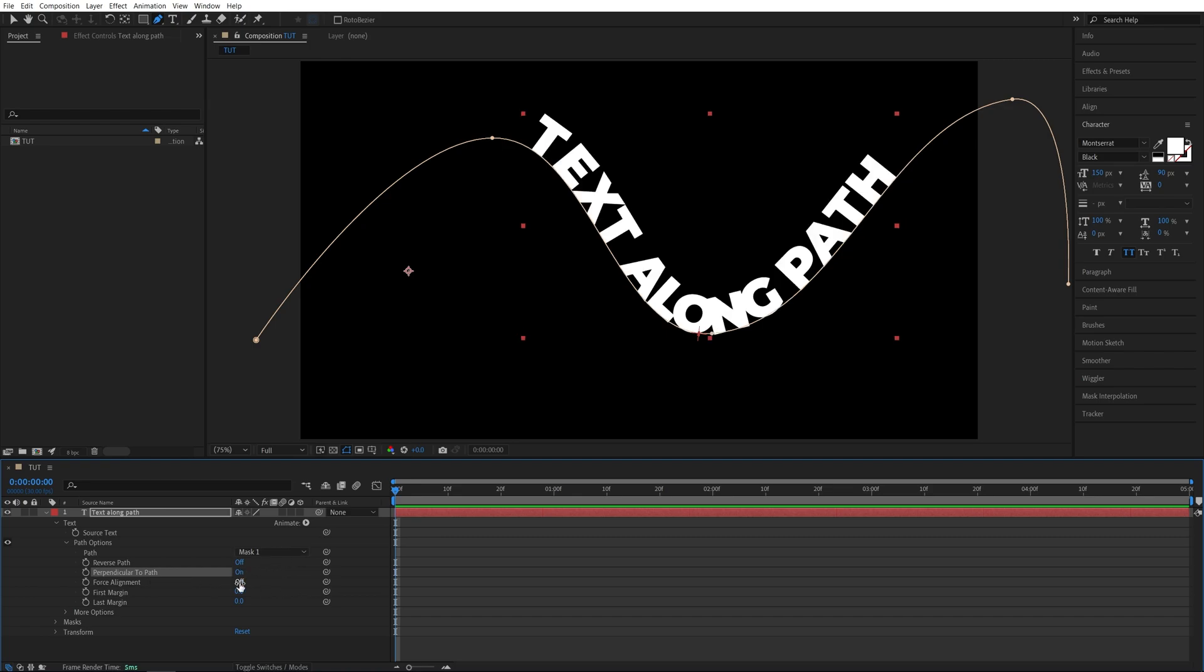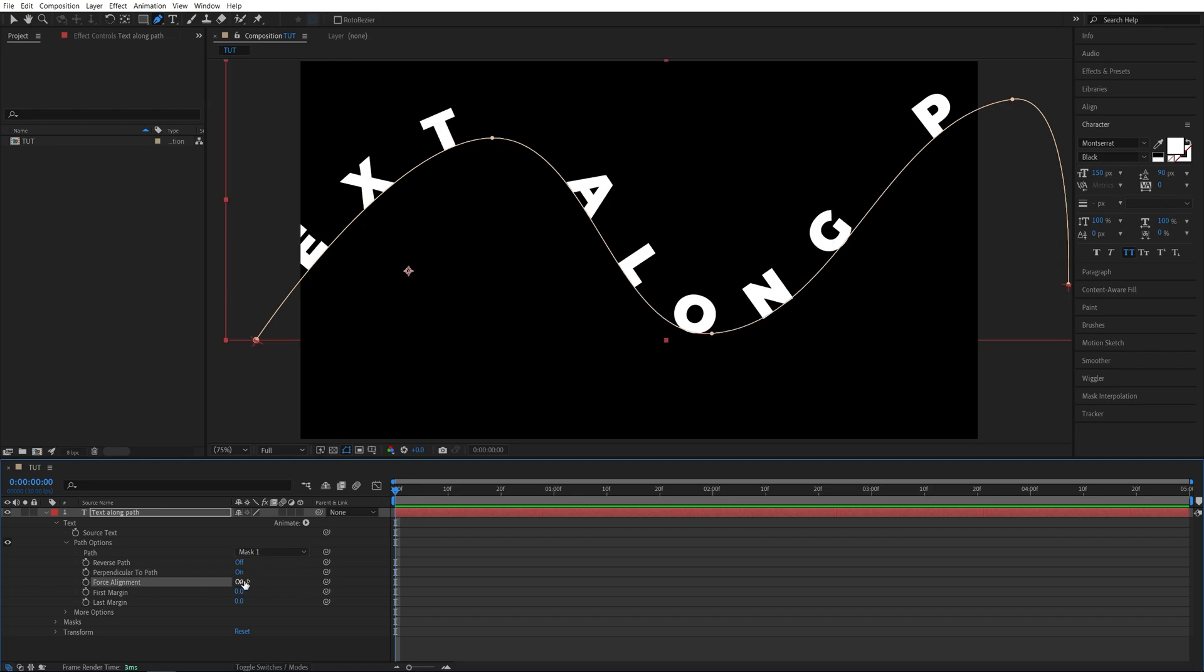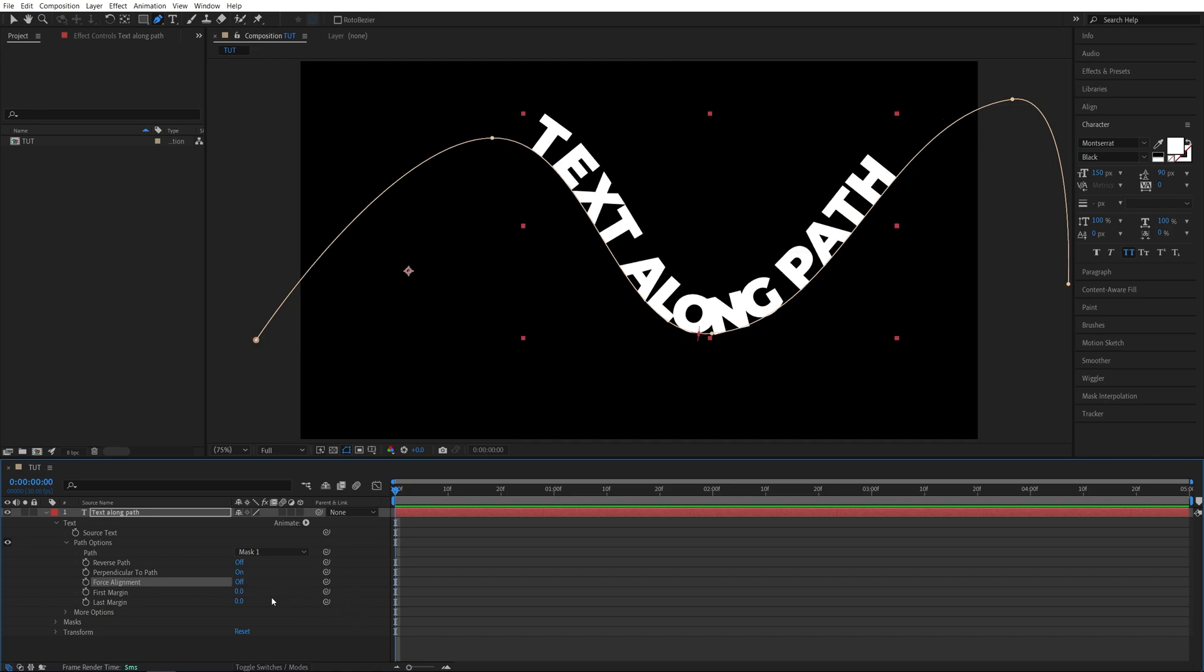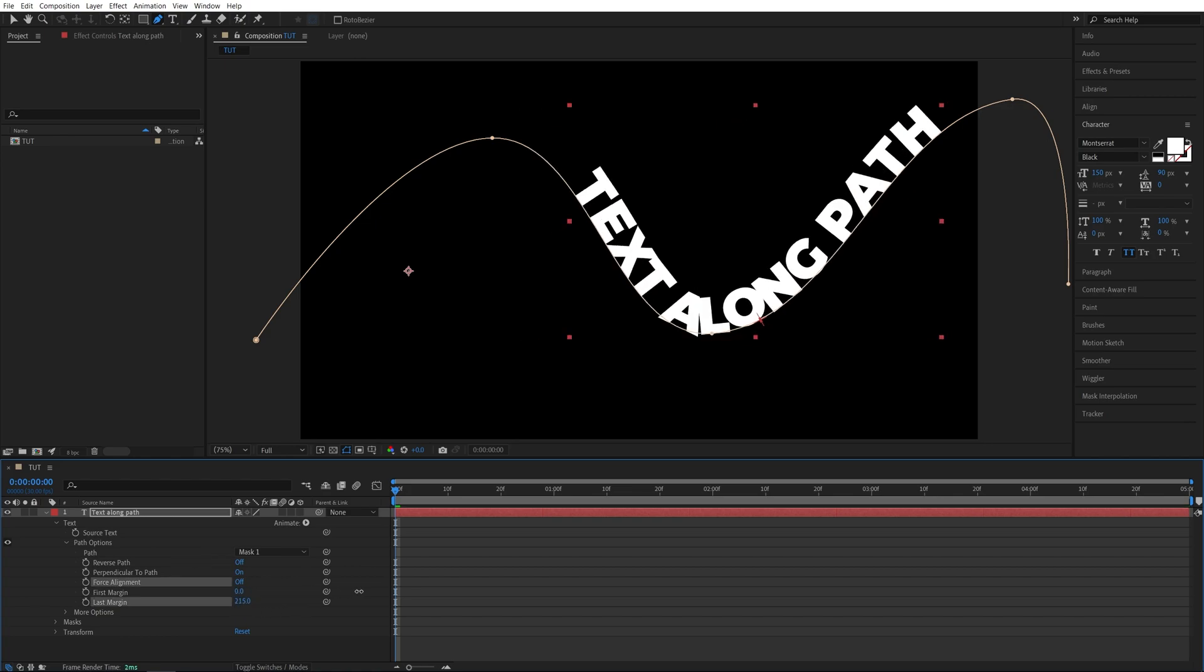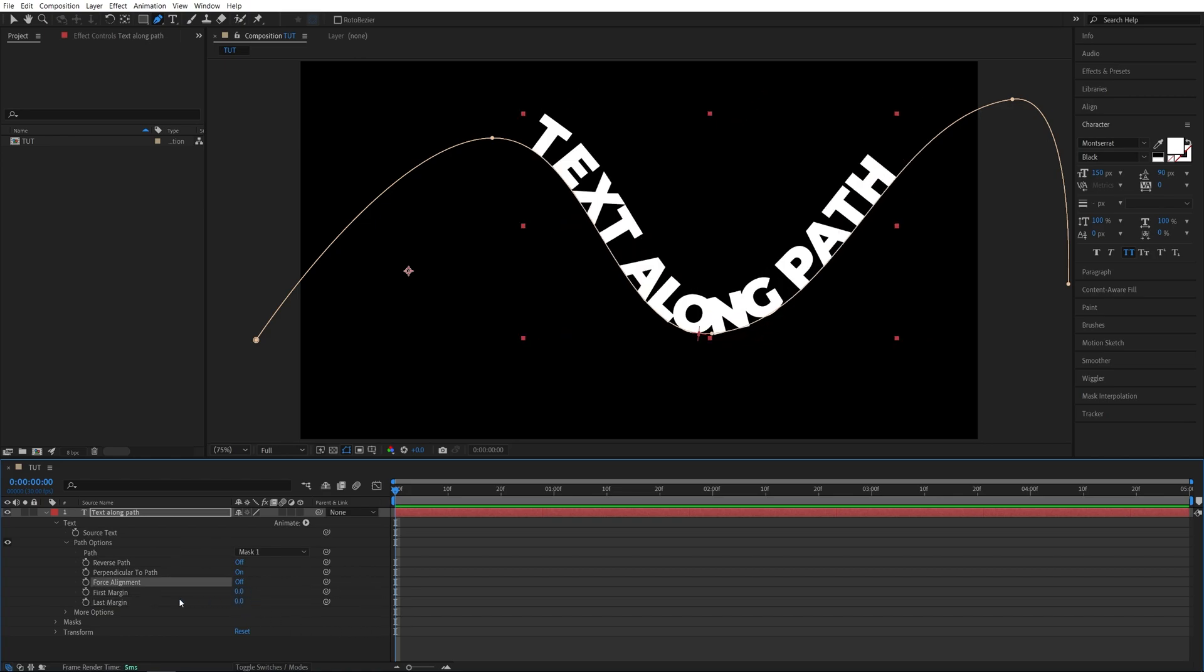And also there's force alignment that pretty much distributes the letters across the path somewhat evenly. So not something we want. And as for animating we get the first and last margin. Both pretty much do the same thing. I'm going to use the first margin in order to animate.